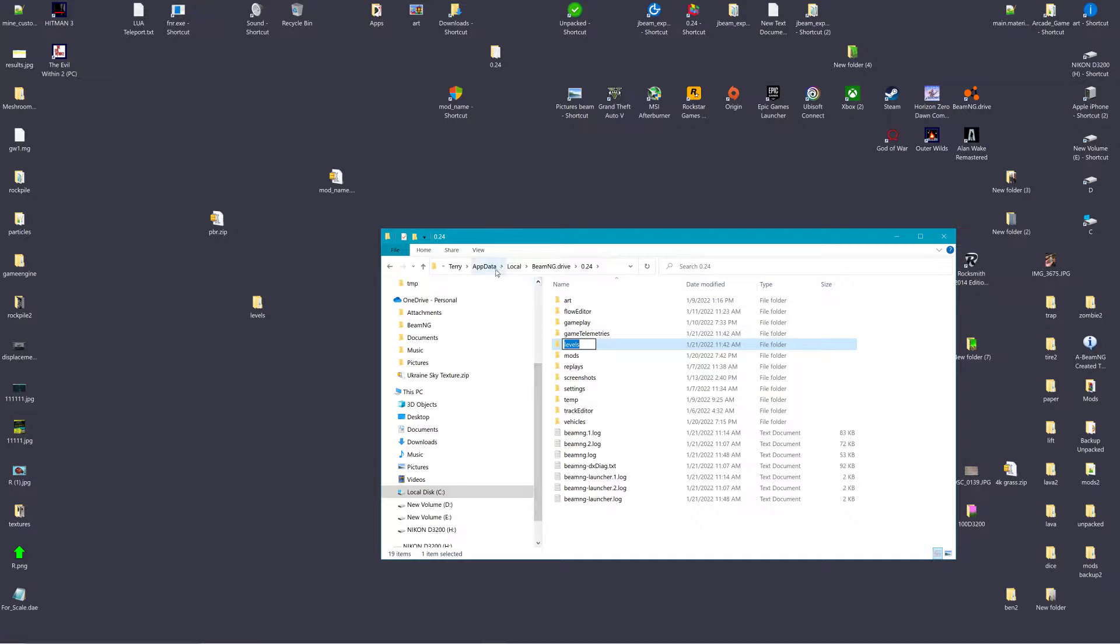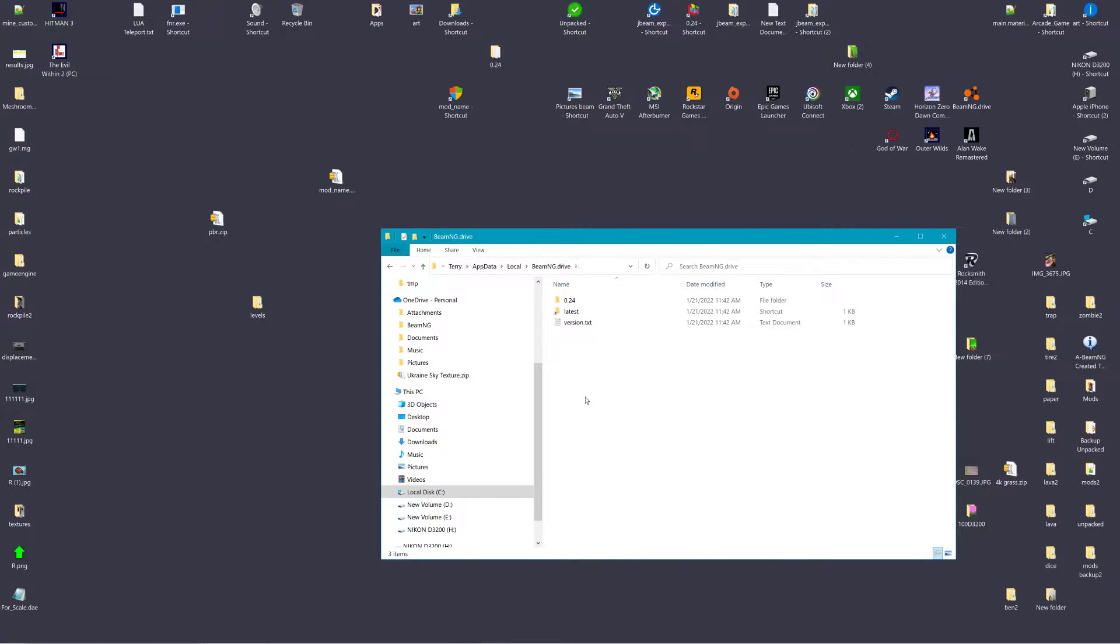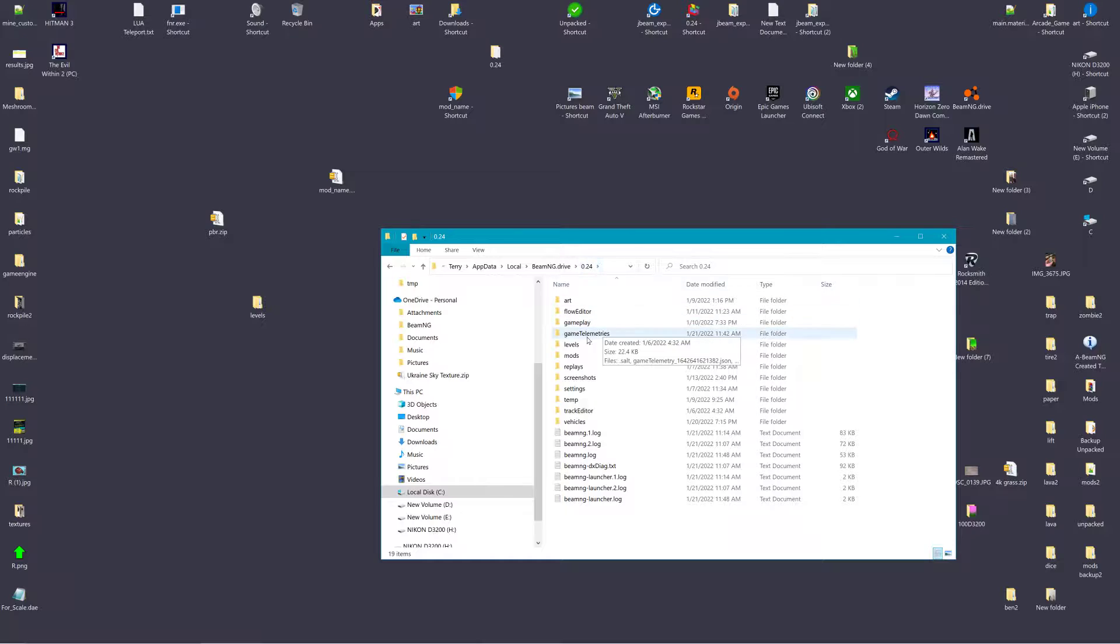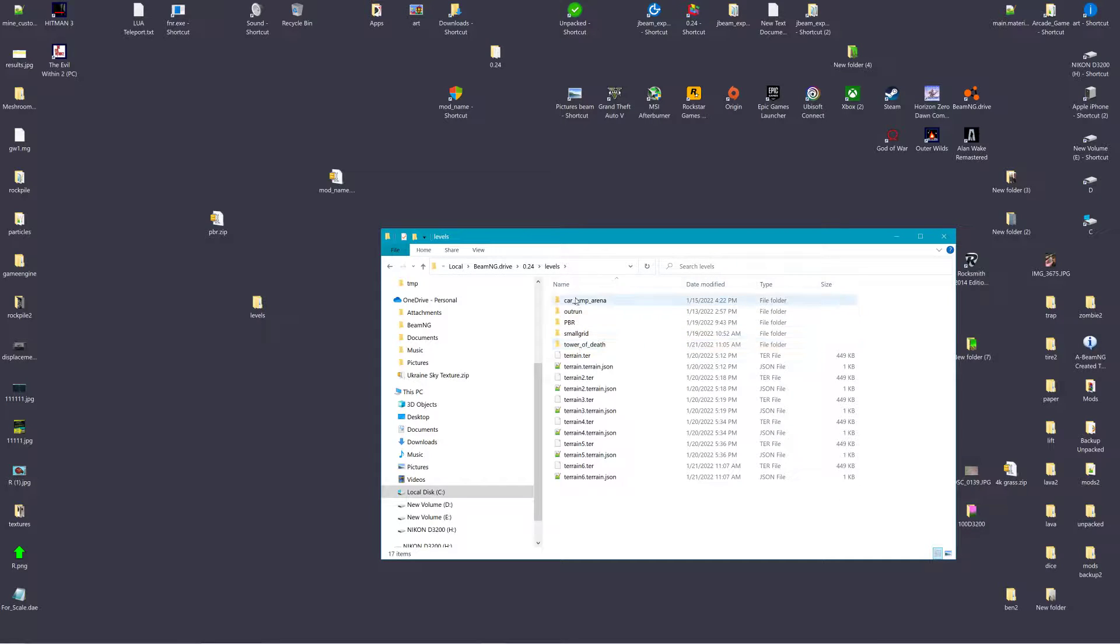in the user folder, BeamNG Drive, the user folder, current version or whatever the current version is, levels. You have your levels.